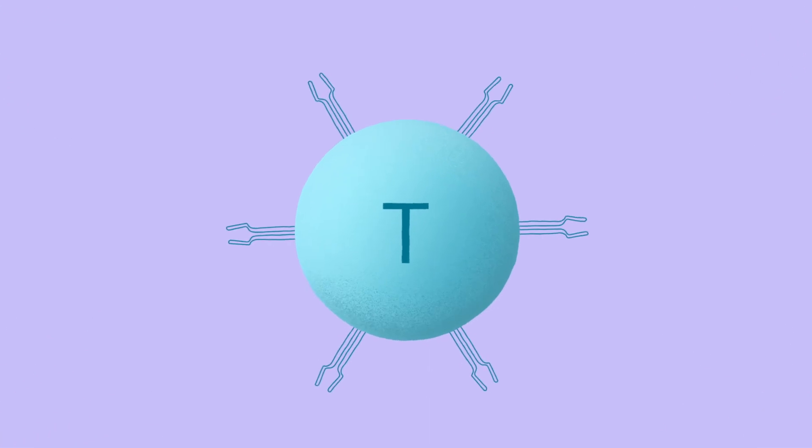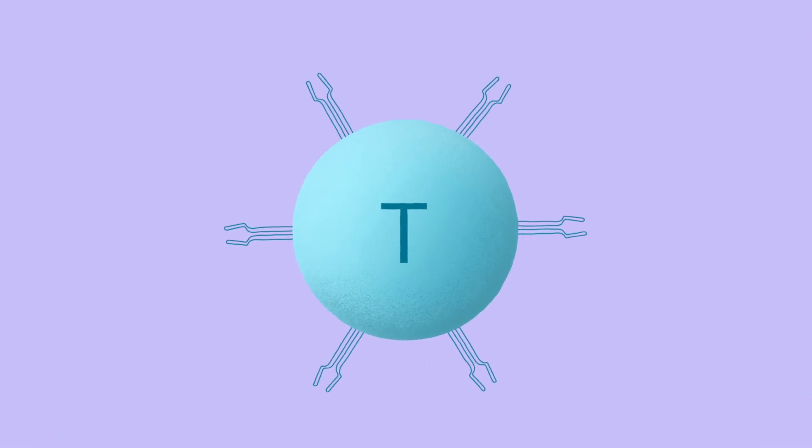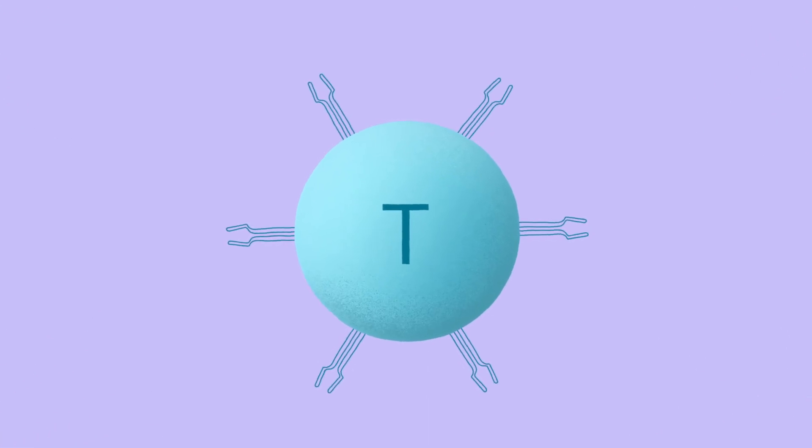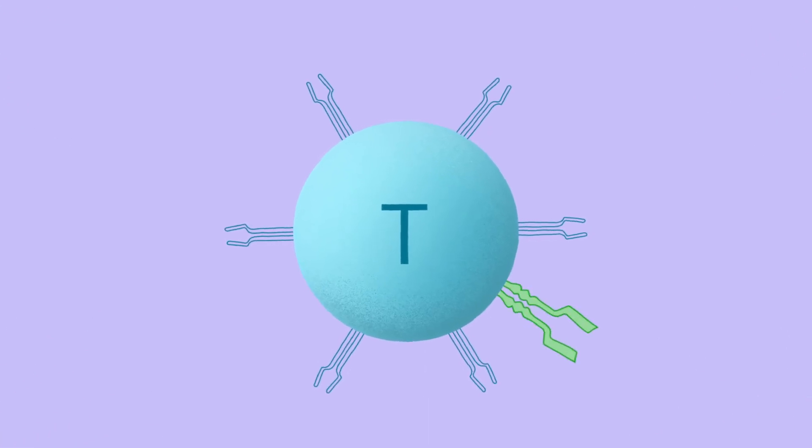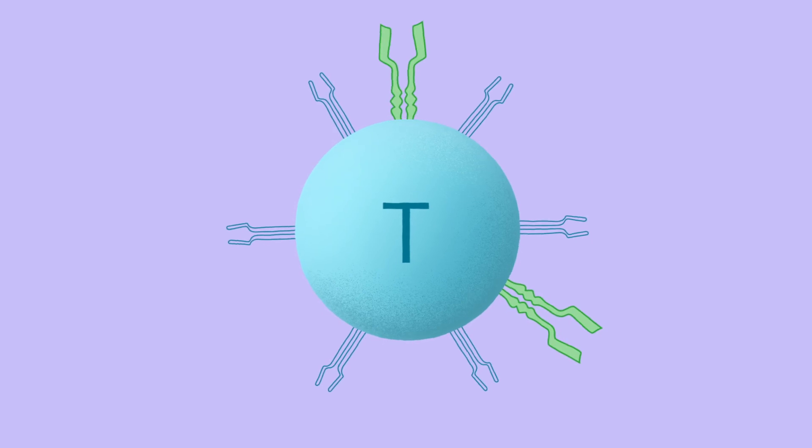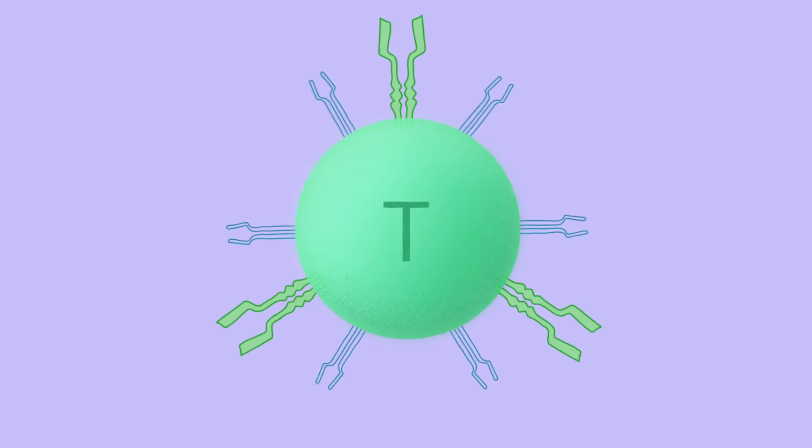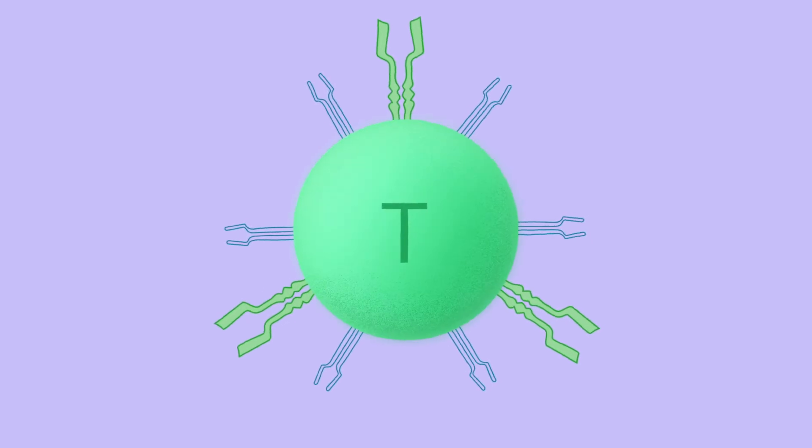In CAR T-cell therapy, T-cells are taken from a patient's own blood and altered by adding chimeric antigen receptors, or CARs.